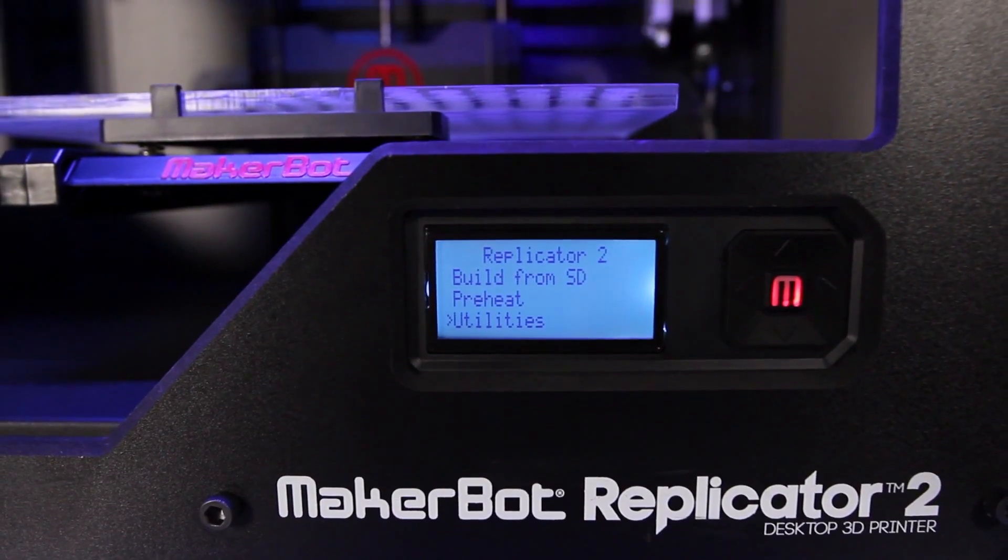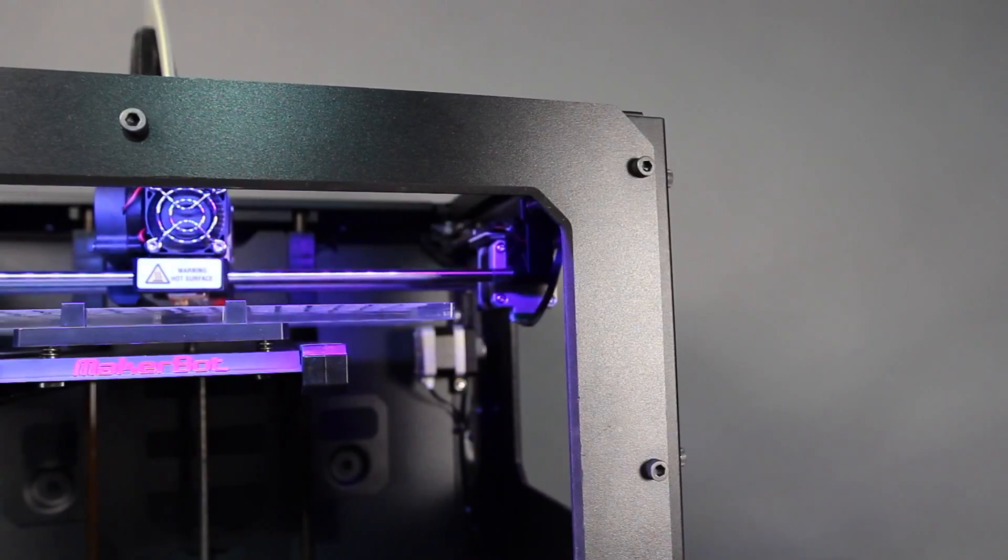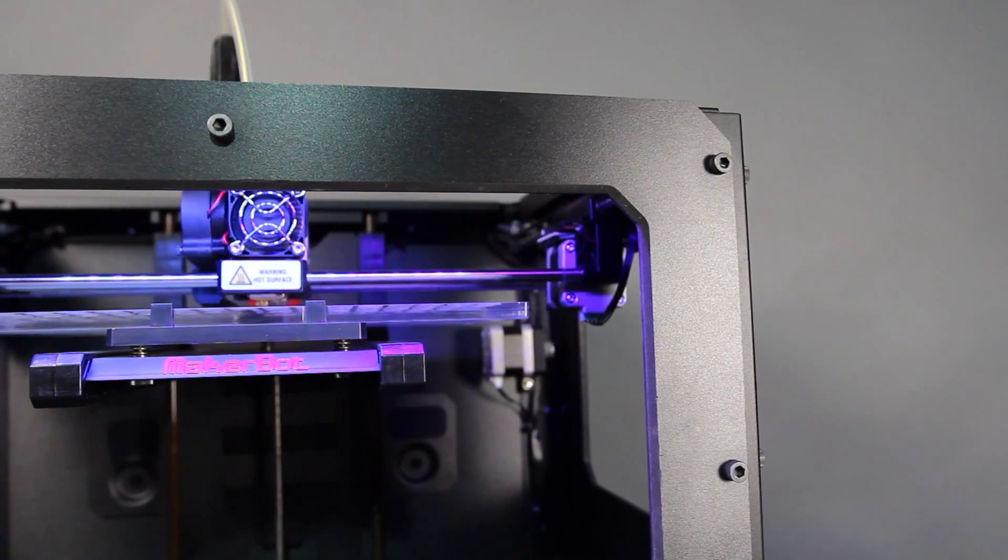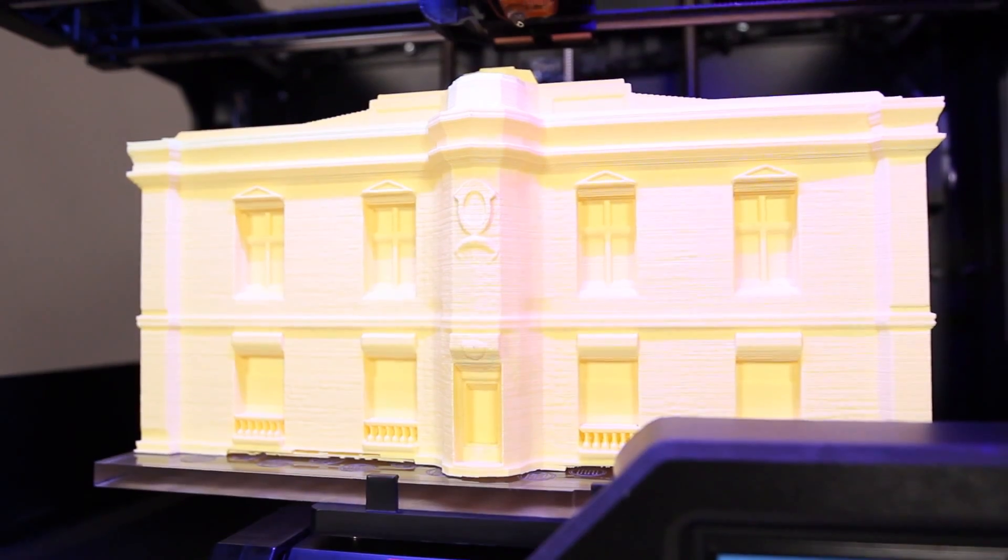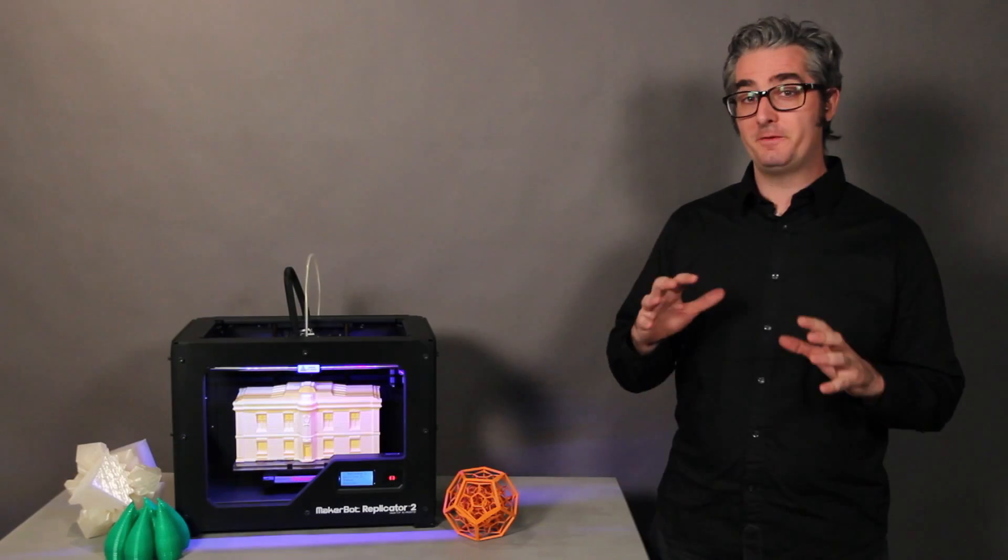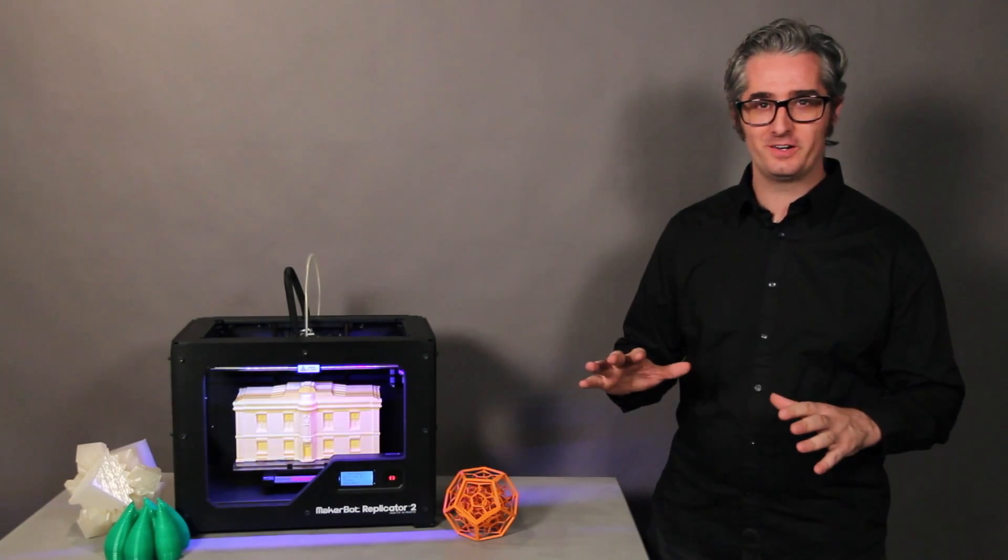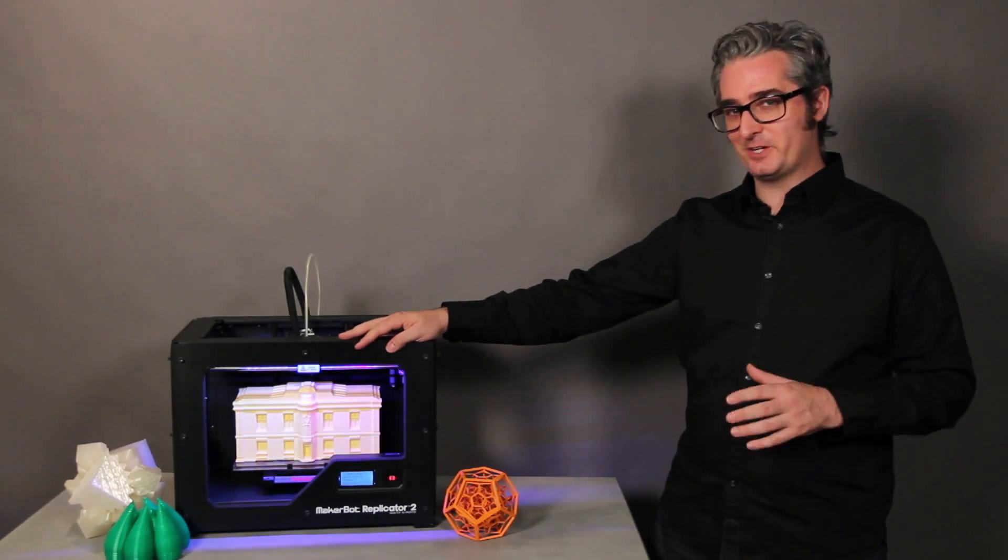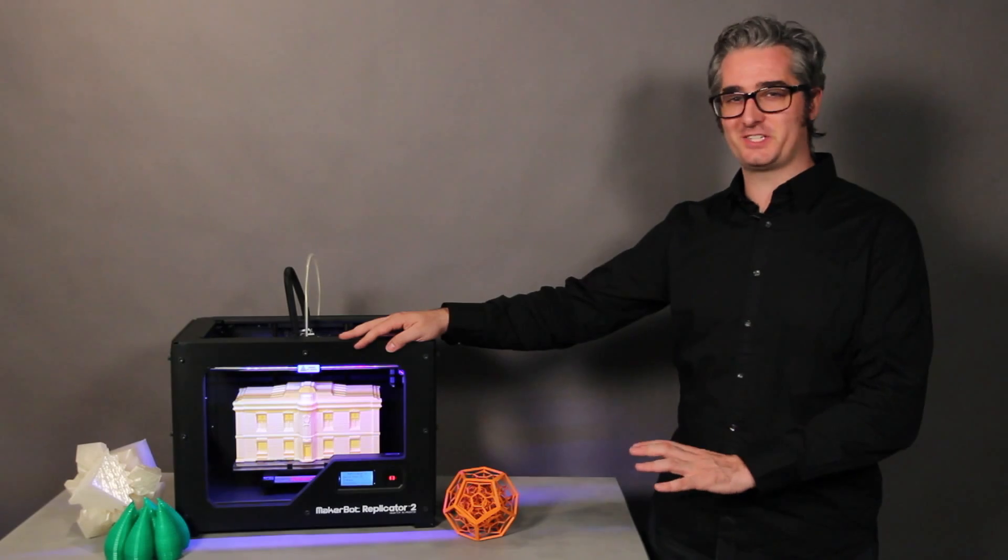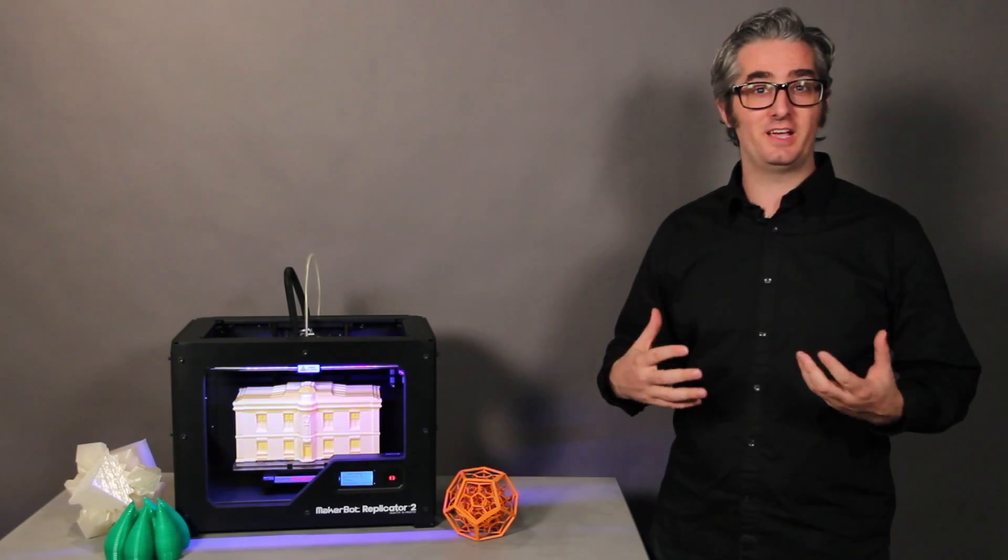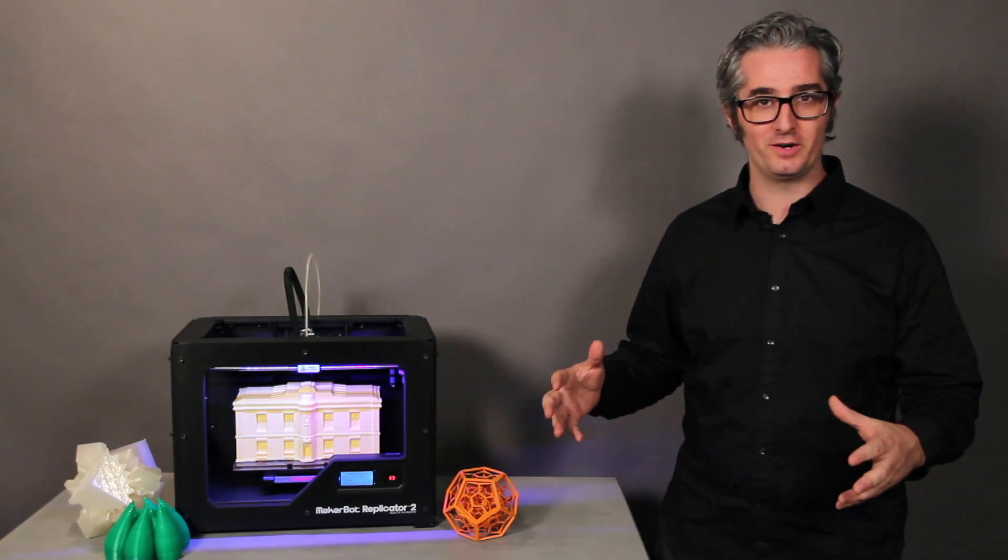The MakerBot Replicator 2 desktop 3D printer is the easiest, fastest, and most affordable tool for making professional quality models. If you're an engineer, or an engineer at heart, you can keep a MakerBot Replicator 2 desktop 3D printer right on your desktop and produce amazing, high-quality models while you work.